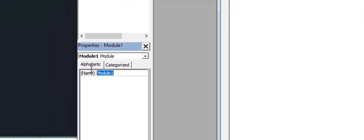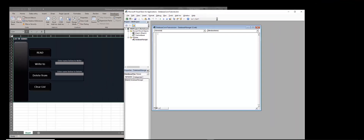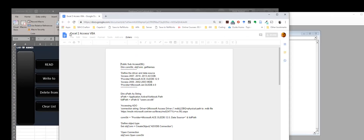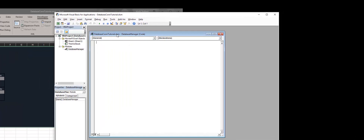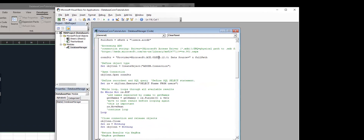Module1 is not a good name, so I'm going to name this 'DatabaseManager'. This is where I'll add the code. I'll click on that link, select everything with Ctrl+A, copy with Ctrl+C, then go inside my DatabaseManager module and paste the code in. Now I have everything I need in here to work properly.